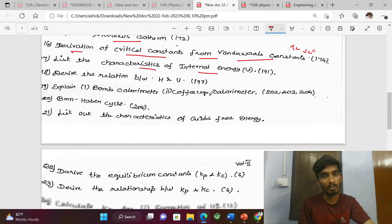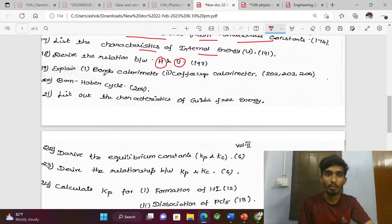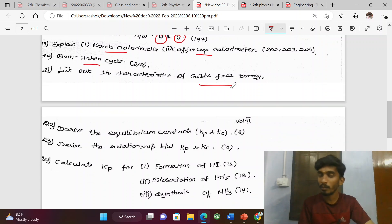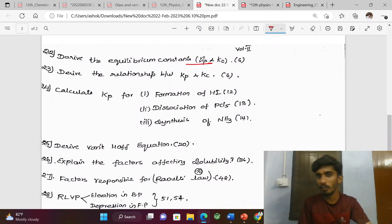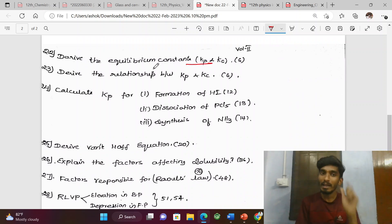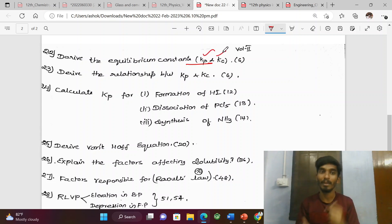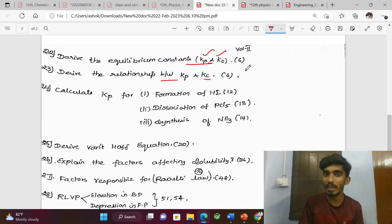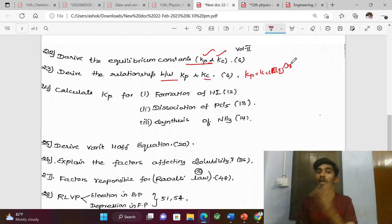Characteristics of internal energy — very important question. Relations between H and U — enthalpy and internal energy. Explain bomb calorimeter and coffee cup calorimeter. Born-Haber cycle. Characteristics of Gibbs free energy. Derivation of equilibrium constant — this is a common confusion point. We derive the relation between Kp and Kc, where Kp equals Kc into (RT)^Δn.